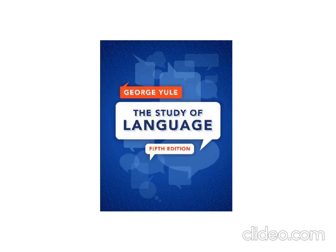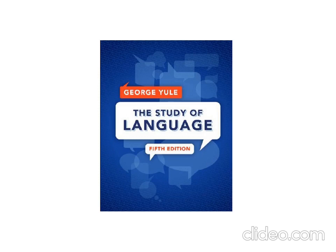Assalamu alaikum. Given the exceptional circumstances that the country and the whole world are undergoing from the spread of the novel coronavirus, it has become necessary to upload our classes electronically during the holiday granted by the Ministry of Higher Education and Scientific Research.